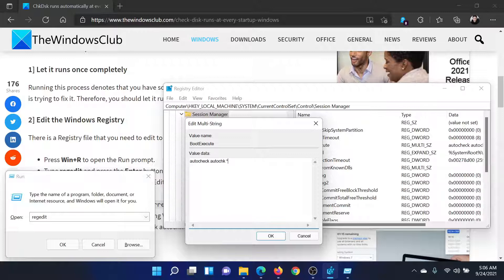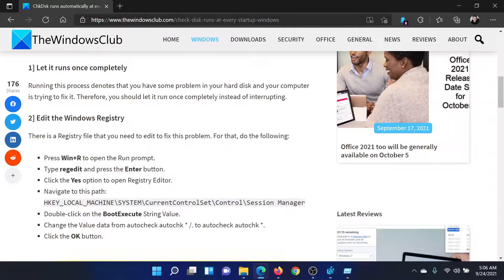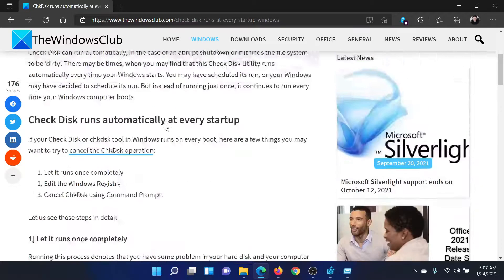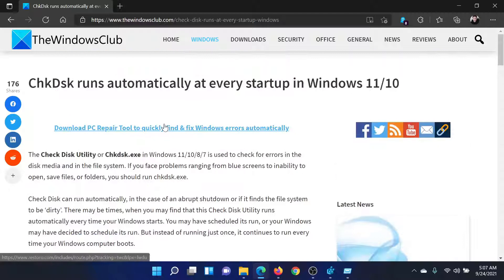Make sure that the value data is 'autocheck autochk *'. If there's anything extra — like a space followed by a forward slash, a dot, or anything else — please remove it. Alternatively, you can simply copy the correct value from the article.